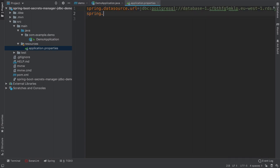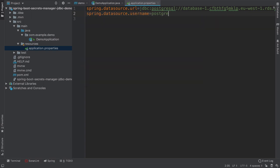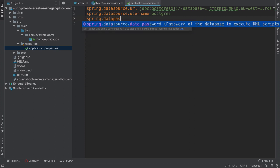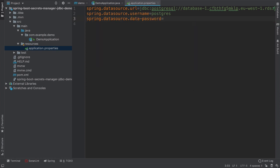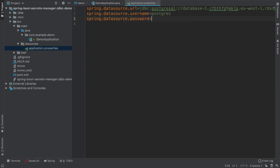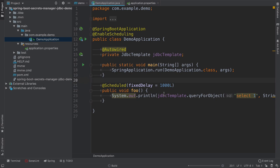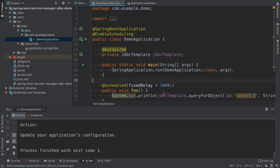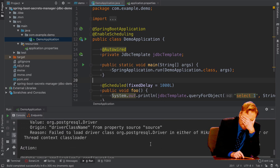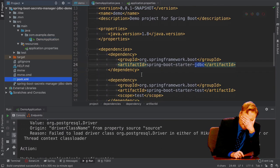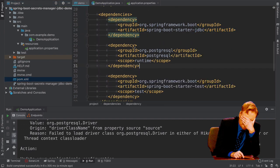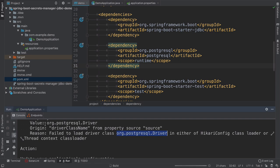Then we have to set up the data source username, which is also Postgres and spring data source password, which will be my secret. So far we didn't set up anything like password rotation. If I run the application now, it should every second print number one to the console. I forgot to add the driver for Postgres. So I will just go back to Maven dependencies and paste the dependency for Postgres SQL. So let's run it again.